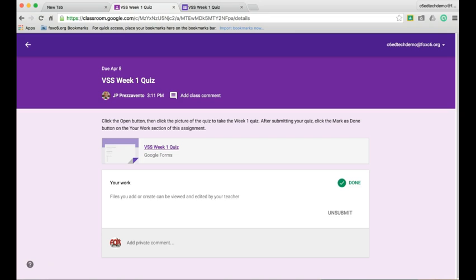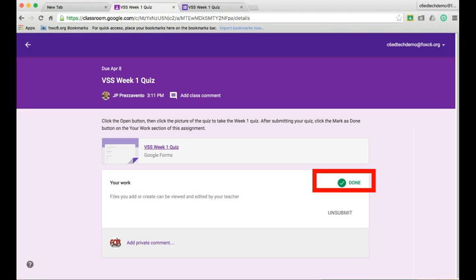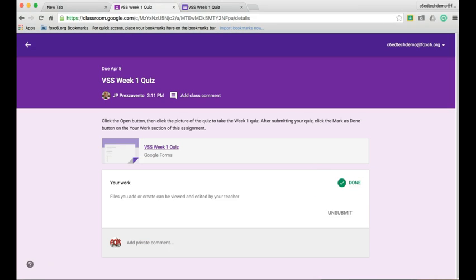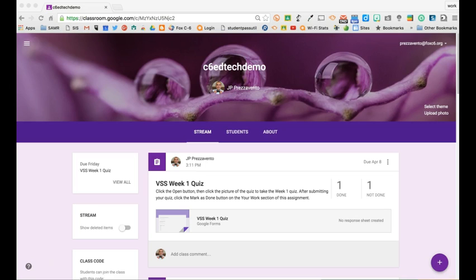Once a student submits their quiz, Google Classroom will recognize they submitted it and mark it as done. So the student will see they have completed the quiz, and then we'll take a look at what this looks like on the teacher side.